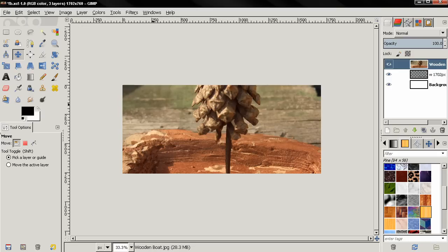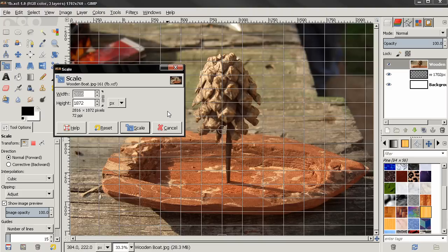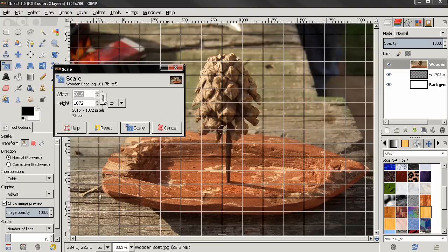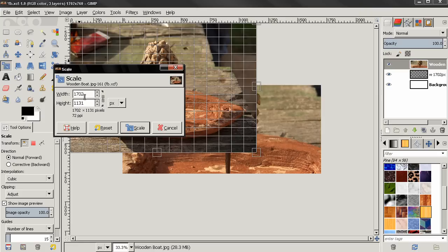As you can see it's pretty big so I need to scale it. Grab the scale tool, click here, make sure this chain here is linked. I am going to use this width here. 1702, click enter and then click scale.